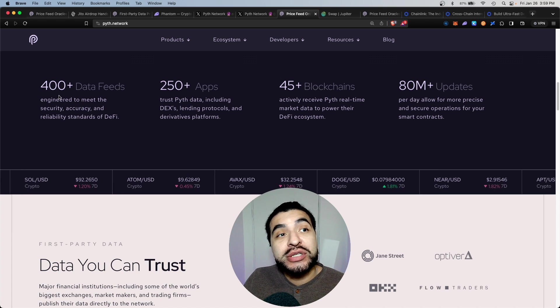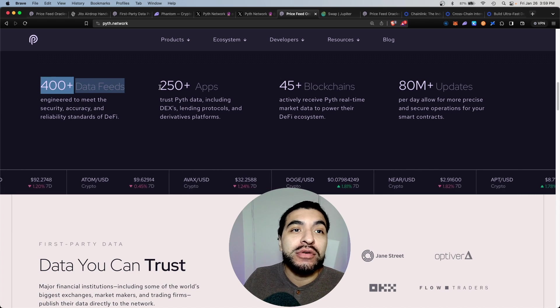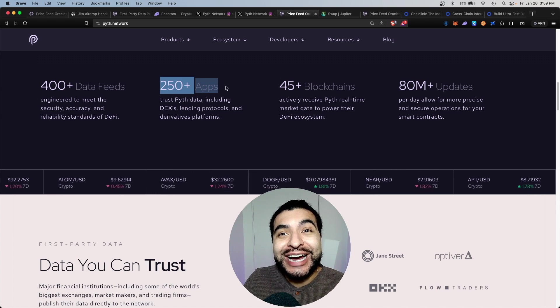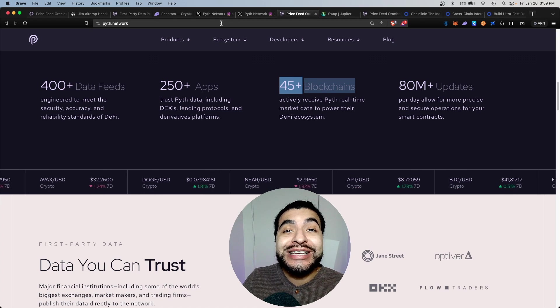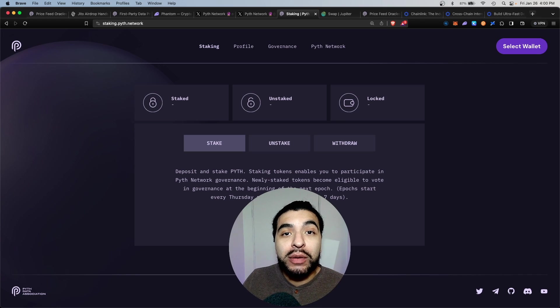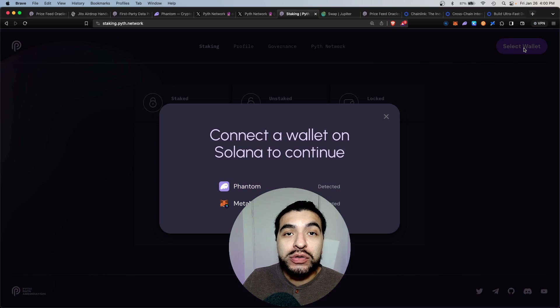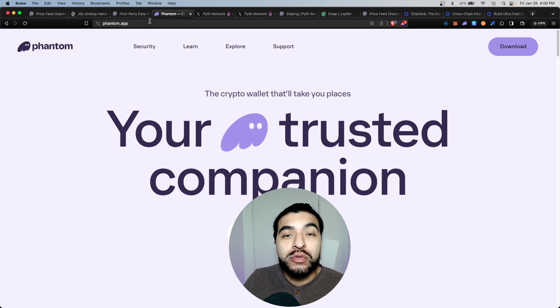Pyth covers over 400 data feeds, over 250 apps and 45 blockchains. In order to stake, you would need to visit staking.pyth.network and connect your wallet. I recommend the phantom wallet.